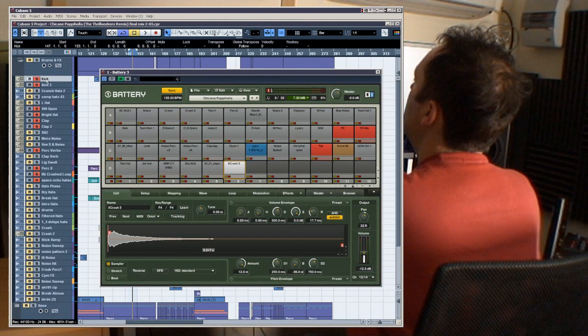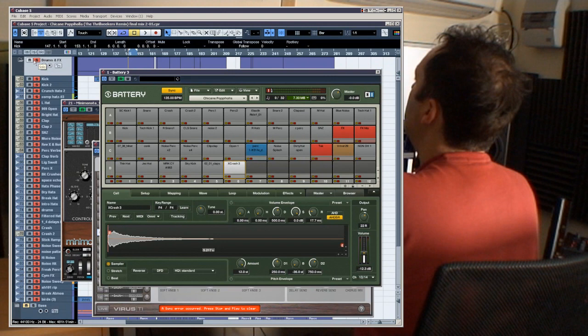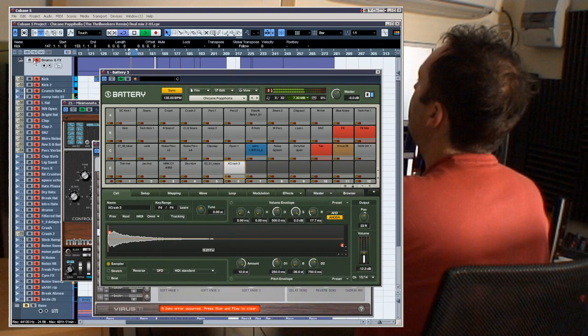I think I mentioned in the last episode that I use Battery for drums, so we can just see Battery working there. So I'll just solo the entire drums group and you can see all the samples being triggered there.